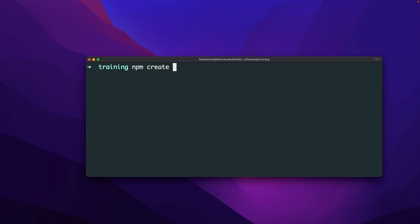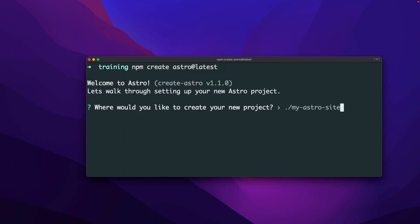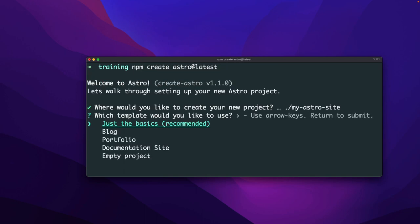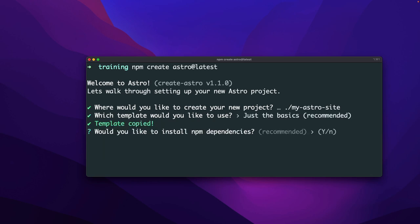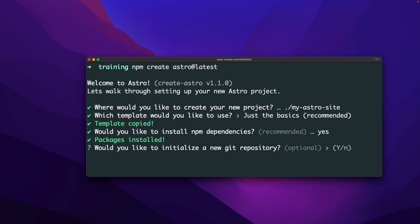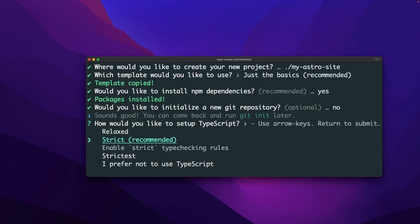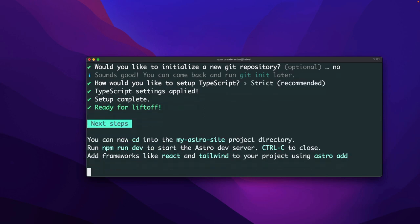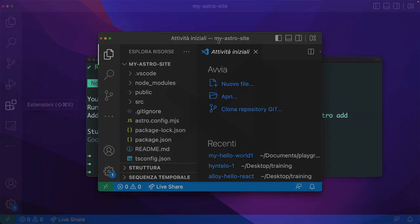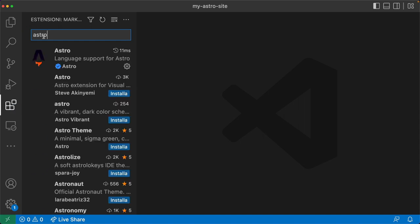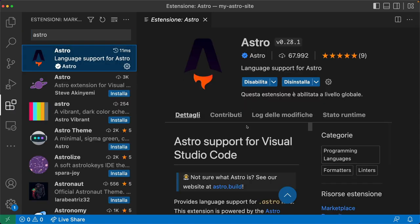The first step is the creation of a new Astro project with the latest version. We can define the project name and the template — I select the basic one. Now I can install all the dependencies, initialize git, and select if I want to use JavaScript or TypeScript, strict or not. Now I can open the project with Visual Studio Code and I suggest installing the official Astro extension from the marketplace.